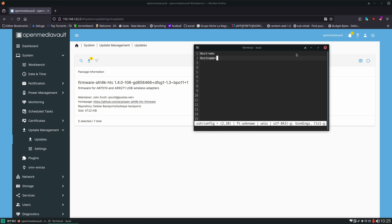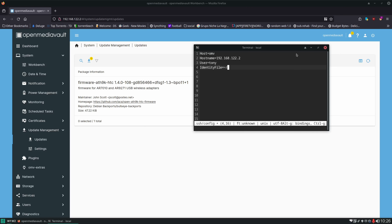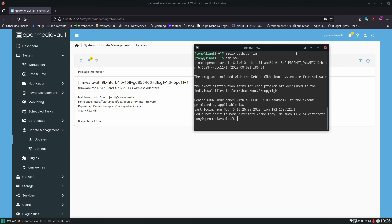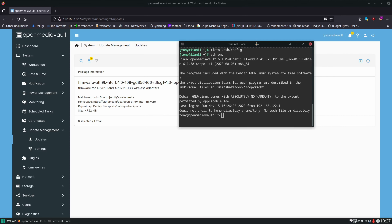The next things we need to put in are the `HostName`, which is the IP address of the server, our `User`, and our private key listed as `IdentityFile`. Then Ctrl+S saves in micro and Ctrl+Q quits. After that, all we have to do is `ssh omv` and we're logged right into our server. We don't have to remember the long SSH command and all its arguments — just `ssh omv` anytime we need to get into our OpenMediaVault server.